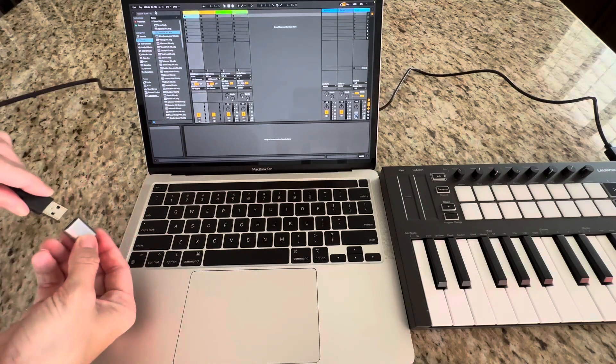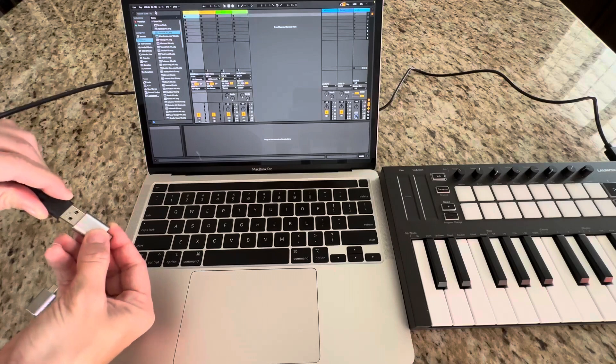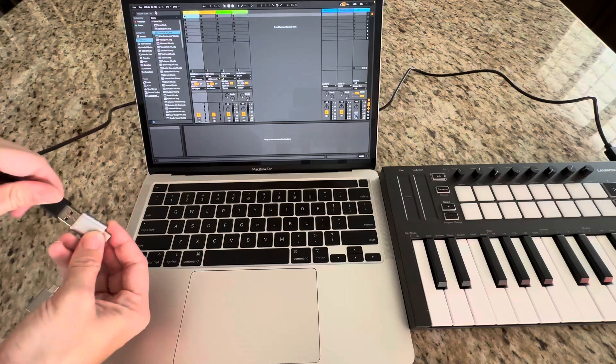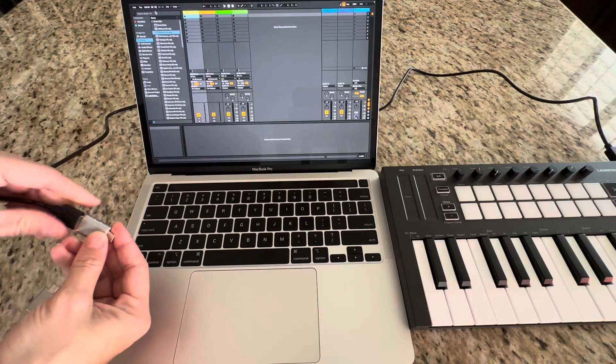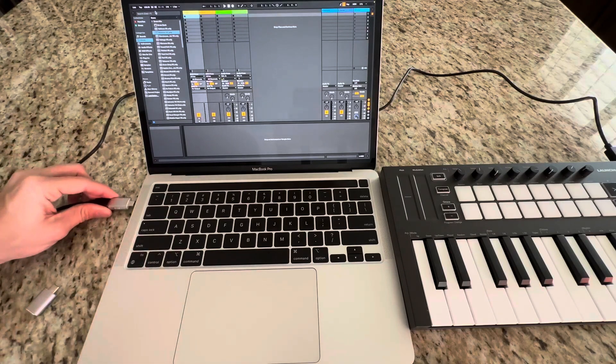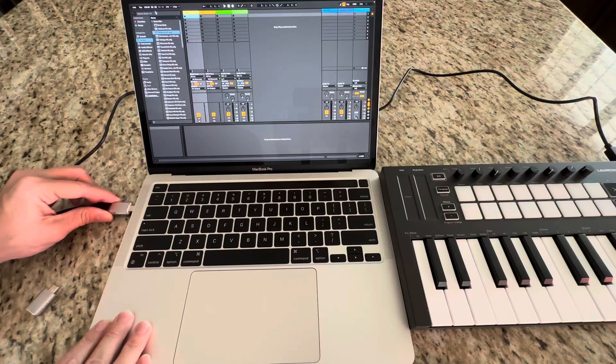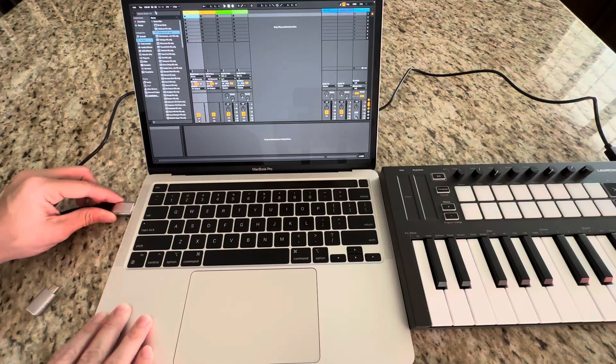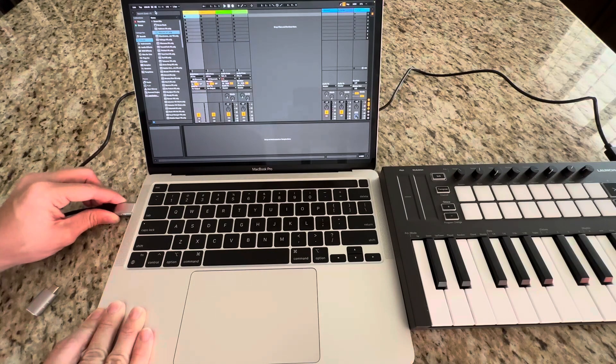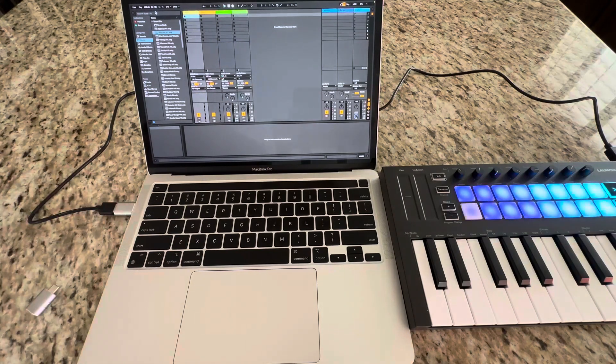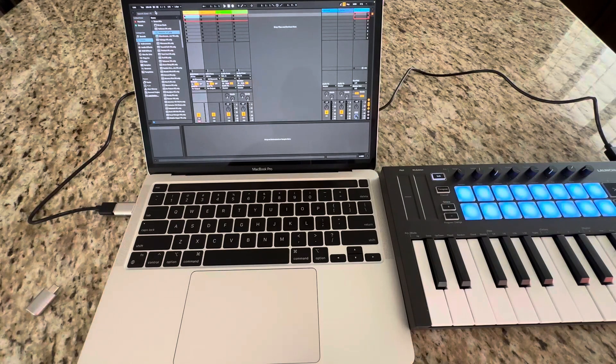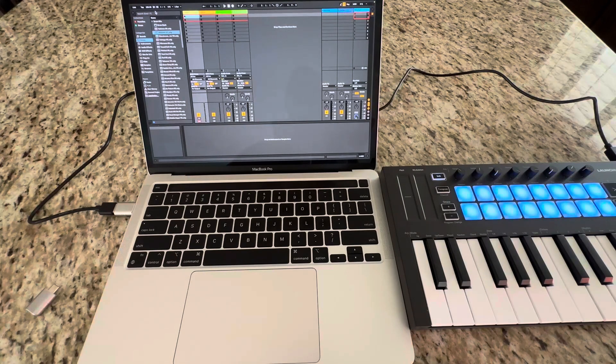It just goes in right here. Super easy. Just plug it into the USB-C port, and you can see on the right all the lights are showing up and that it's connected and ready to go.